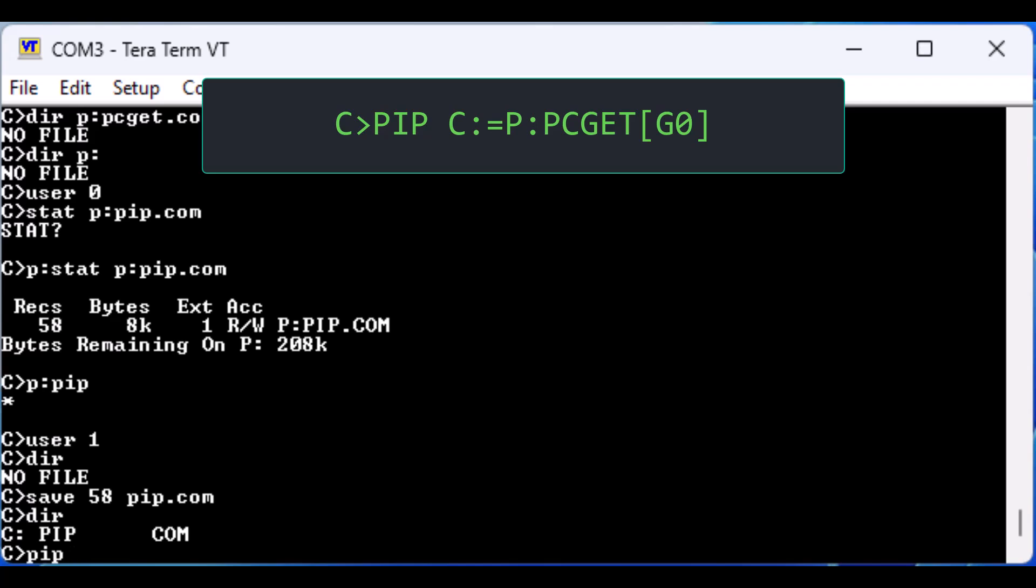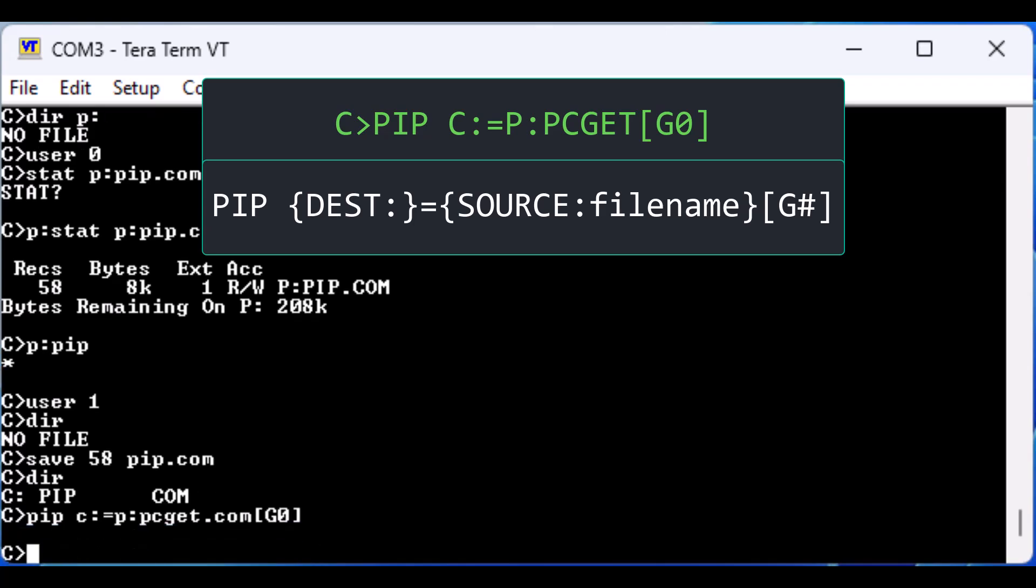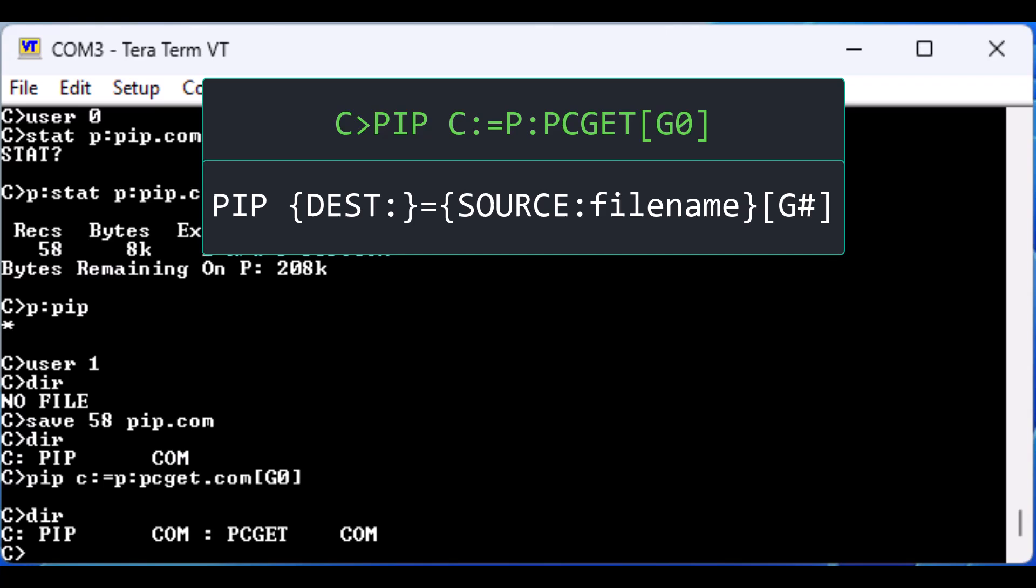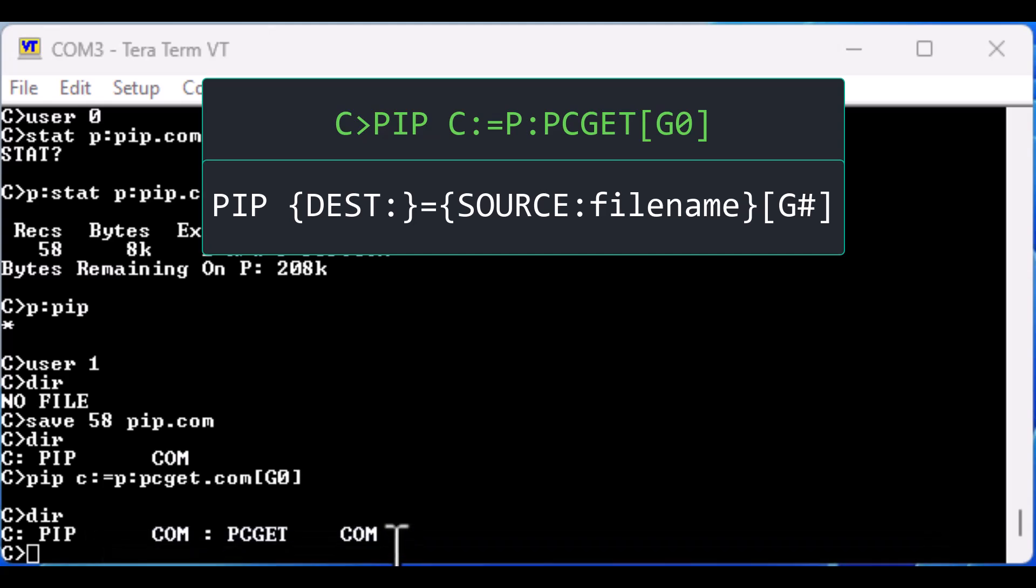Here we copy PC GET to C from P colon PC GET dot com. Notice the option G in brackets. G 0 specifies the source to be user space 0. The destination is always the current user space. Now we have the facilities to pull any necessary utilities into alternate user spaces.